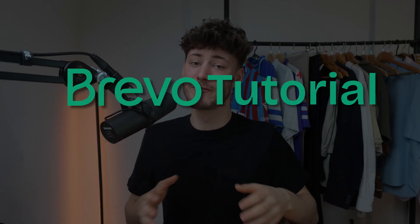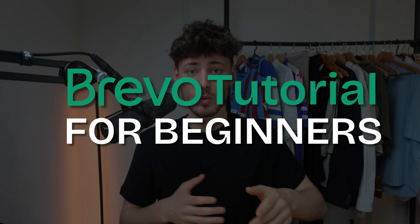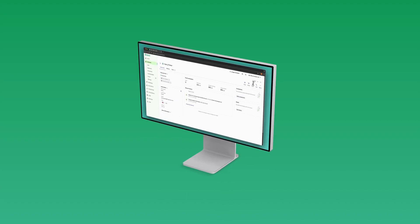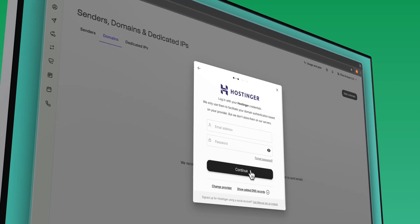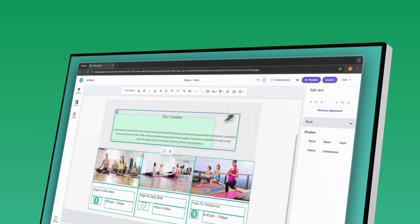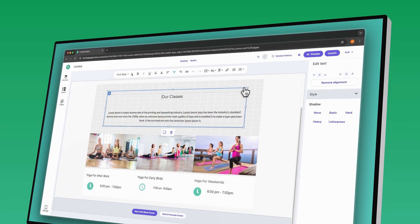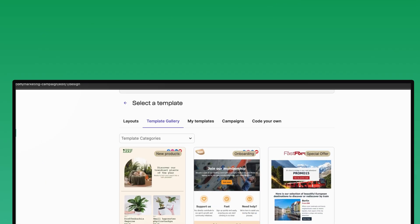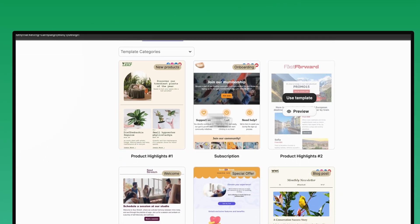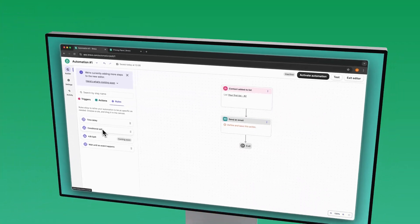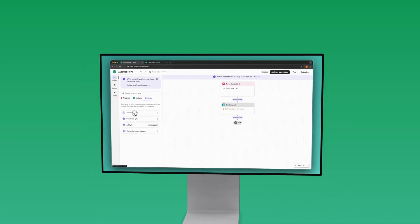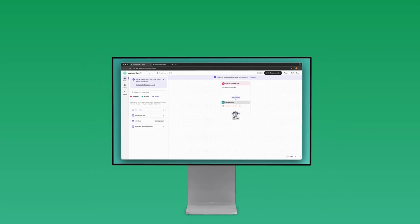In today's Brevo tutorial for beginners, I will walk you through all of the important email marketing features of Brevo to give you a complete understanding on how to use Brevo and how to actually implement it onto your business.